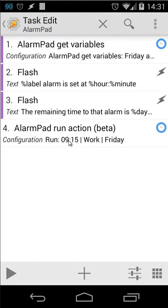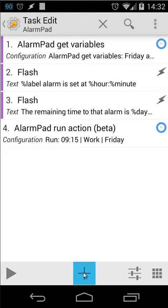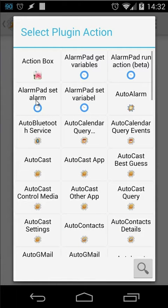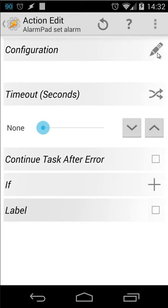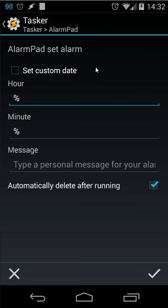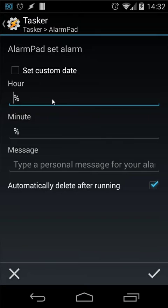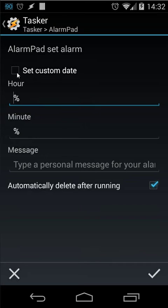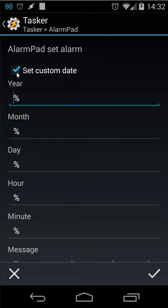We have also another action inside Tasker that I will explain. Click on the plus button again. Choose plugins. And then choose for example set alarm. Click on the pencil button again. And then you can set your own alarm. You can set an hour as a variable. You can set a minute as a variable. And it's also possible to set a custom date.